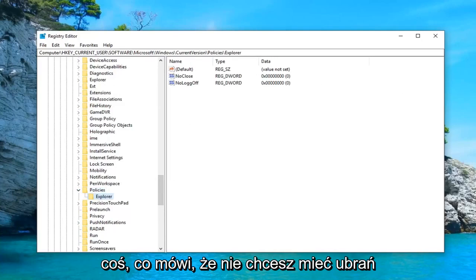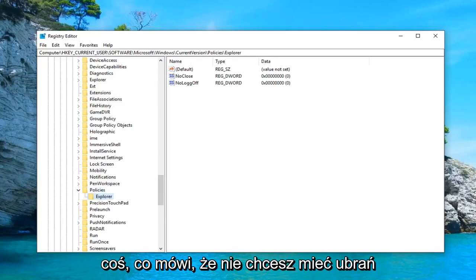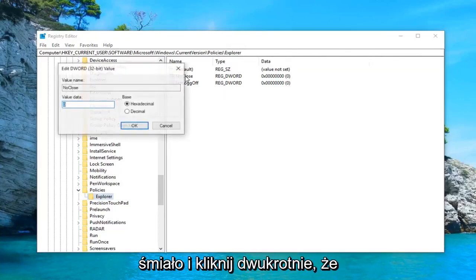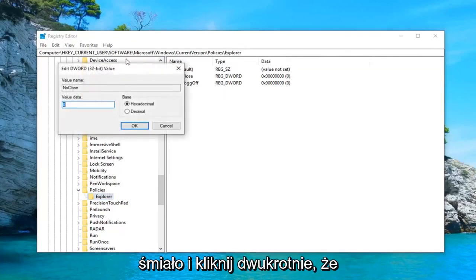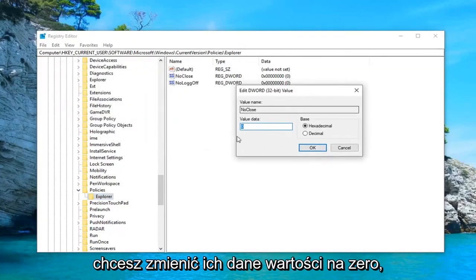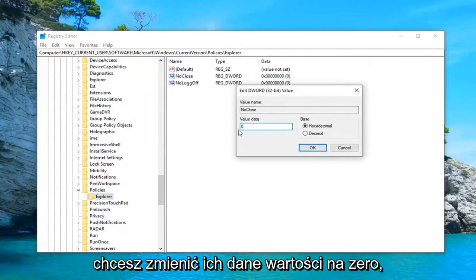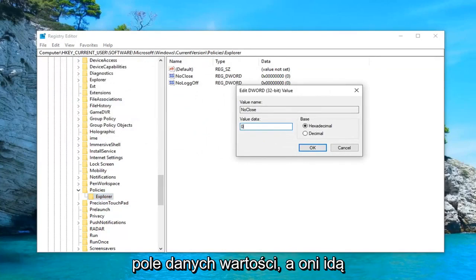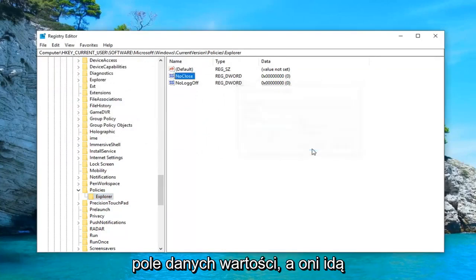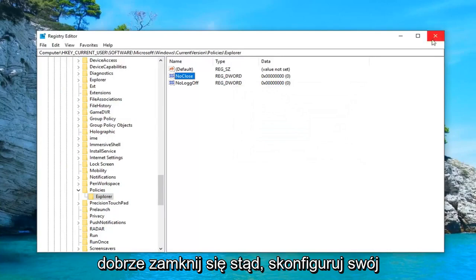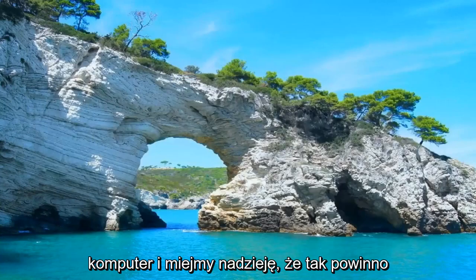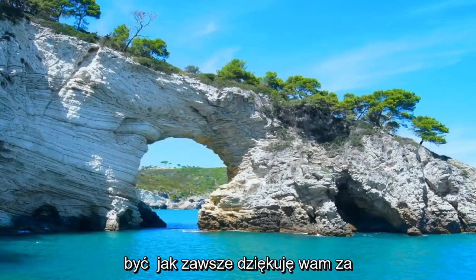On the right side there should be something that says no close. You want to go ahead and double click on that. You want to change your value data to zero. Make sure it says zero inside this value data box and then left click on OK. Close out of here, restart your computer and hopefully that should be about it.